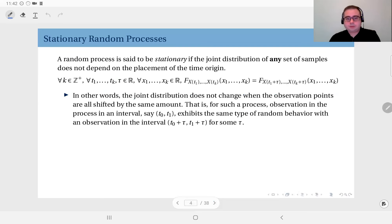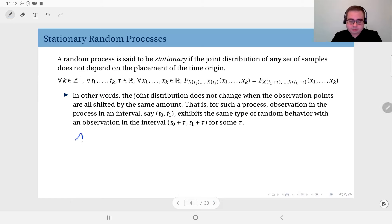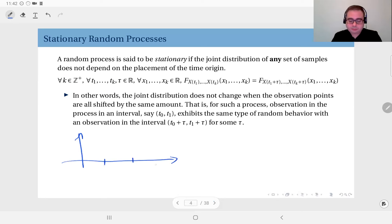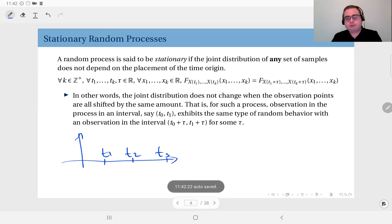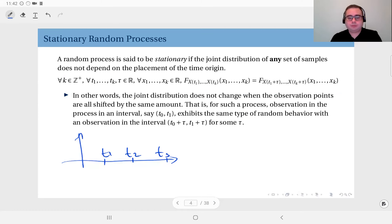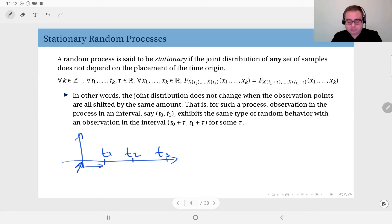In other words, the joint distribution does not change when observation points are all shifted by the same amount. Let me show a simple example. Let's say you have three observations t1, t2, t3 — you observe the random process at these points and you have a certain joint distribution of three random variables x(t1), x(t2), x(t3).